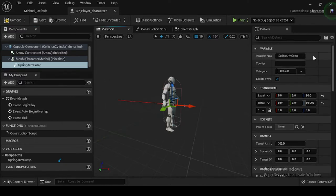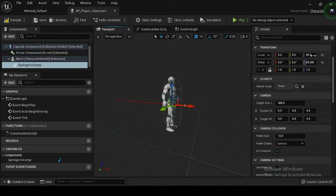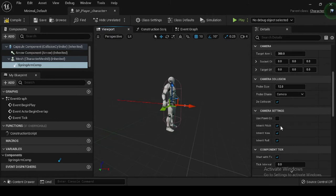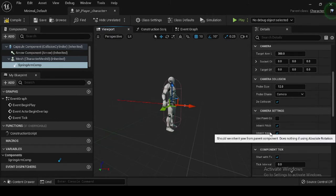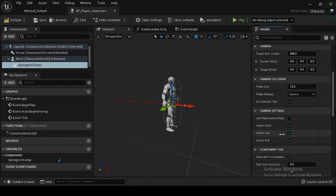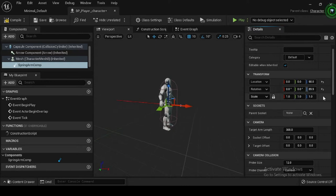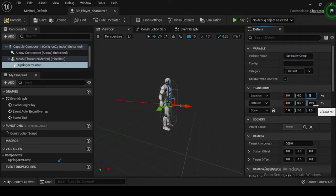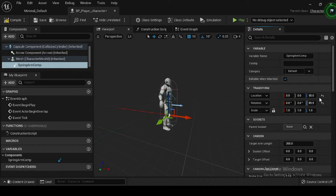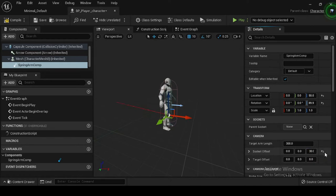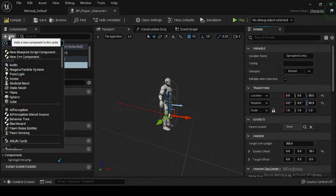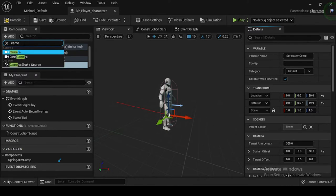Now navigate to the Details panel and in the Camera Settings category enable Use Pawn Control Rotation. Enabling Use Pawn Control Rotation will rotate the camera relative to the Spring Arm. Then navigate to the Transform category and set the Spring Arm Comp's location to 0, 0, and 50. Now go to the Camera category and set the Socket Offset to 0, 0, and 30. With your Spring Arm Comp selected, click the Add Component button, then search for and select Camera to add a Camera component named Camera Comp.